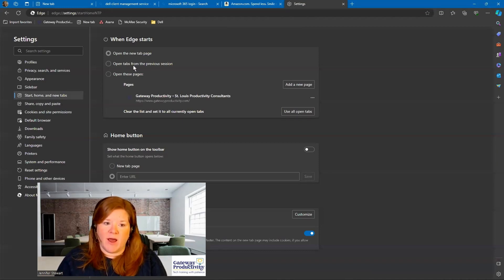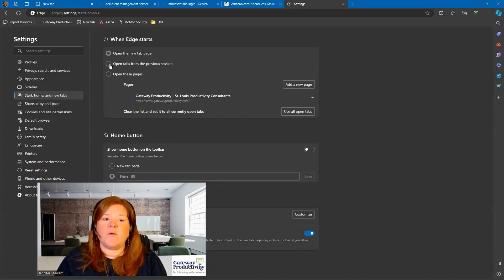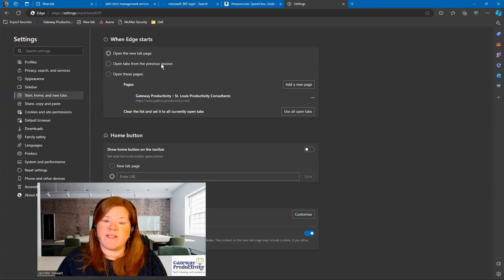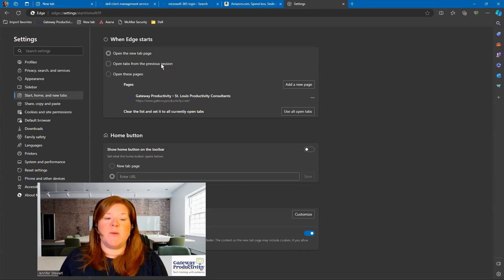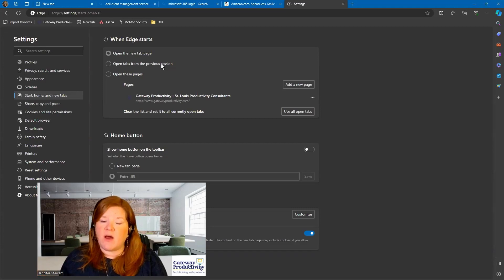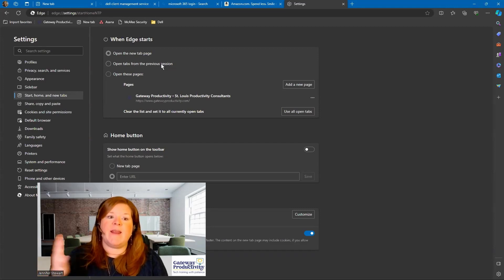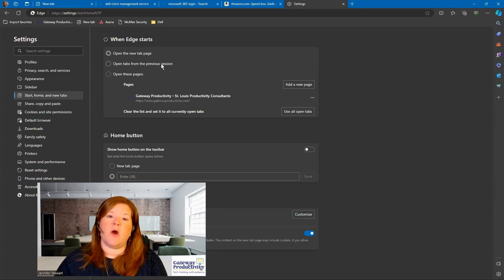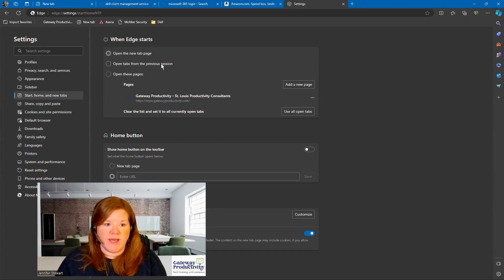If I choose the second option, I can open tabs from the previous session. What this means is it would remember everything that I had open and where I left off, and that's what it would open the next time I open Microsoft Edge.